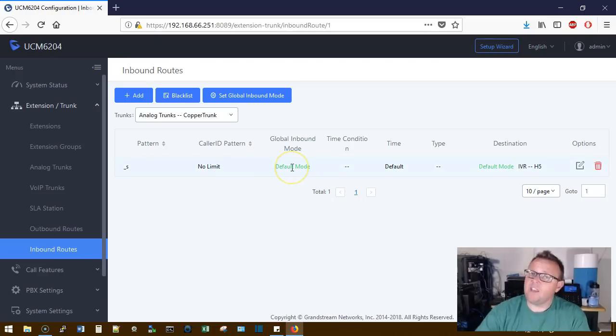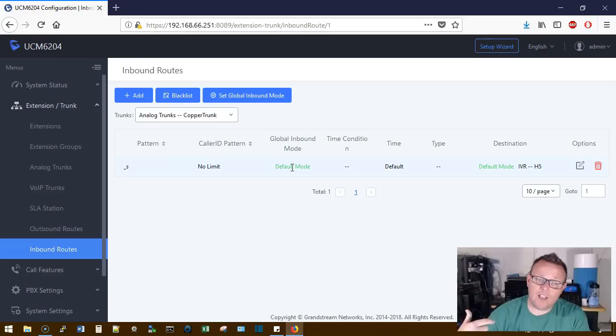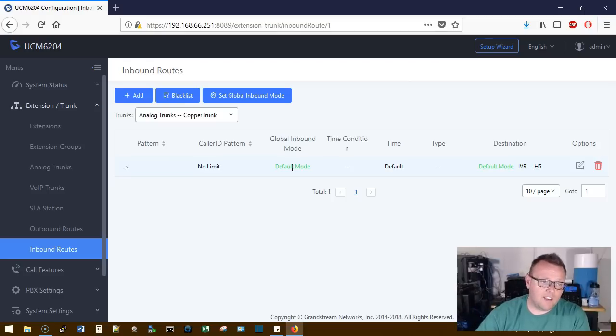So that's it. If an inbound call comes in now on our copper trunk, they are going to get the IVR.